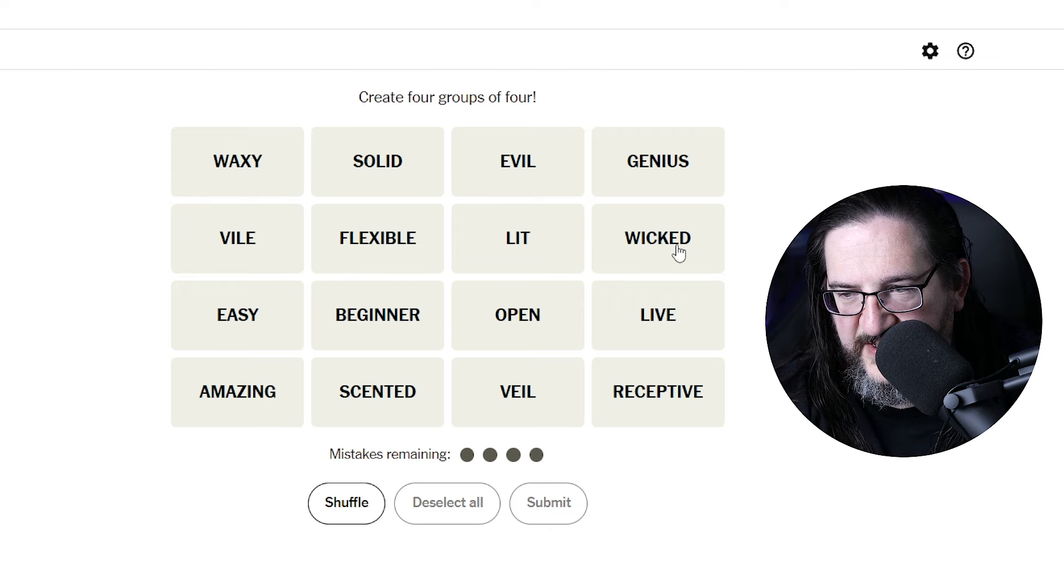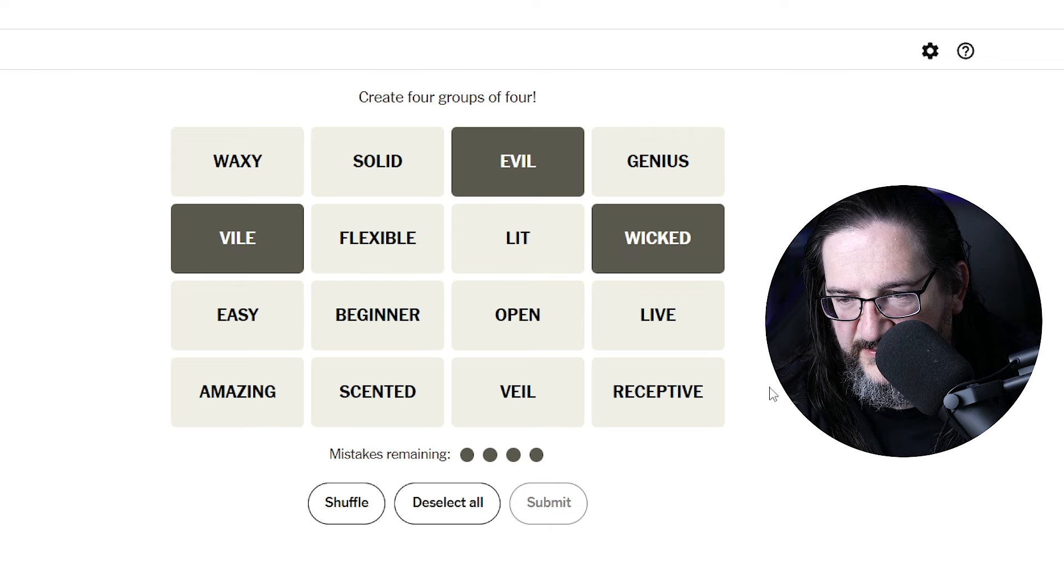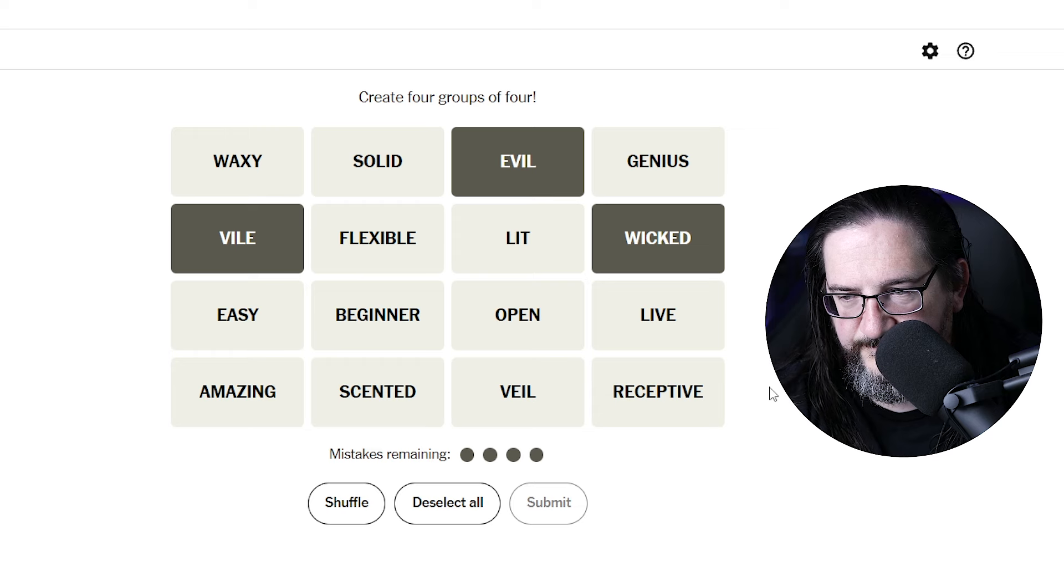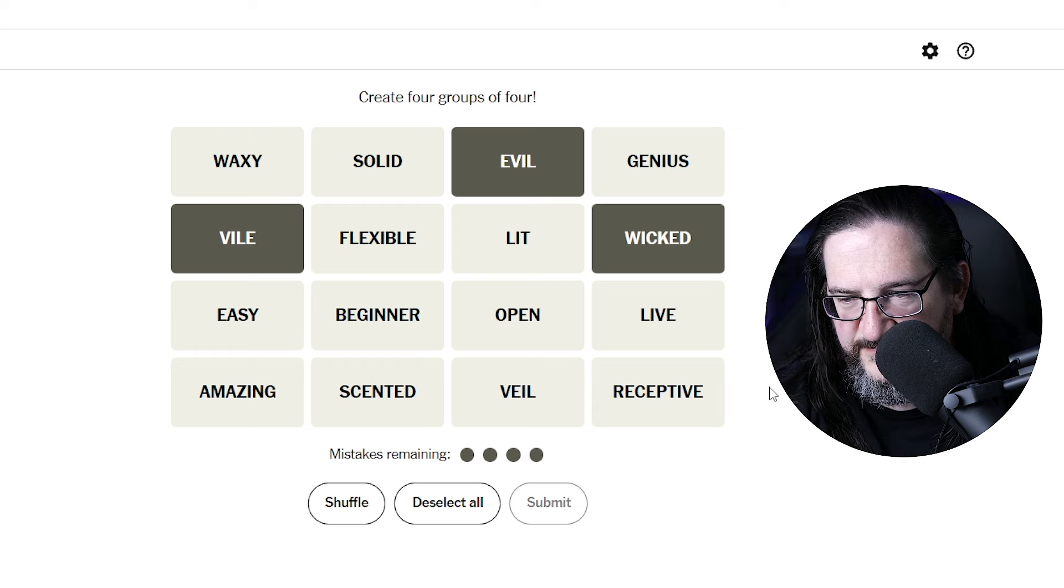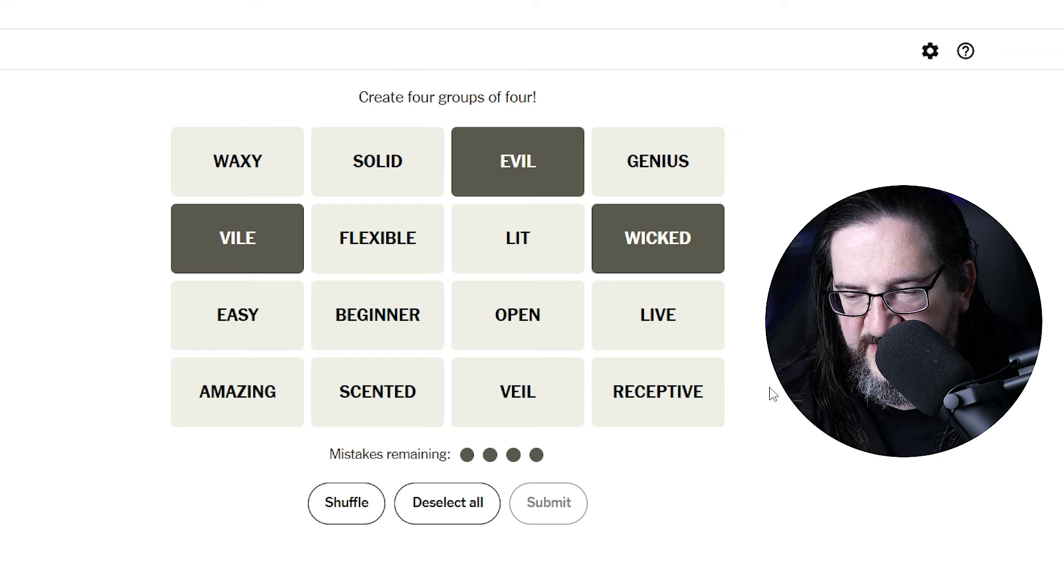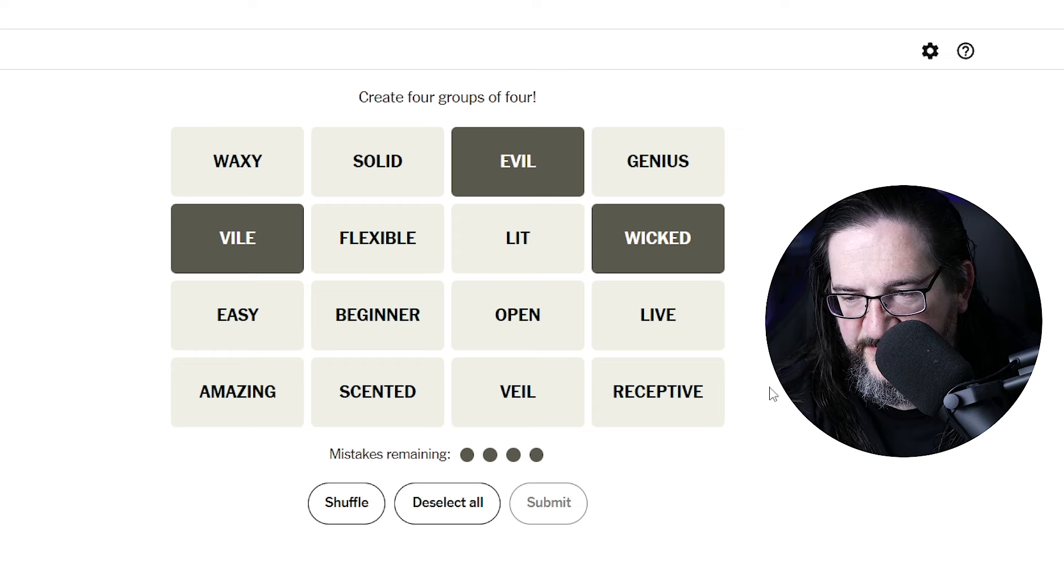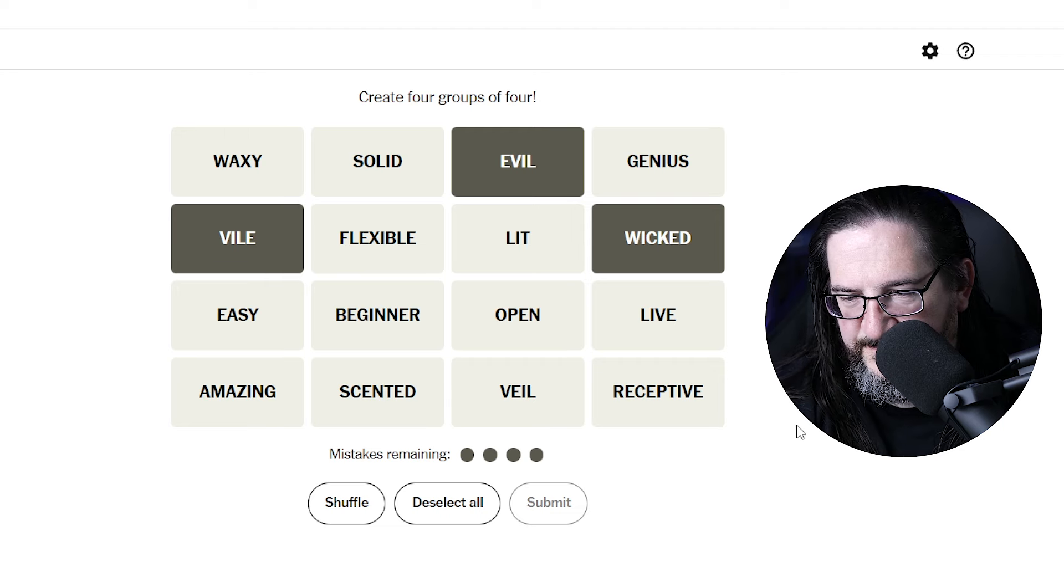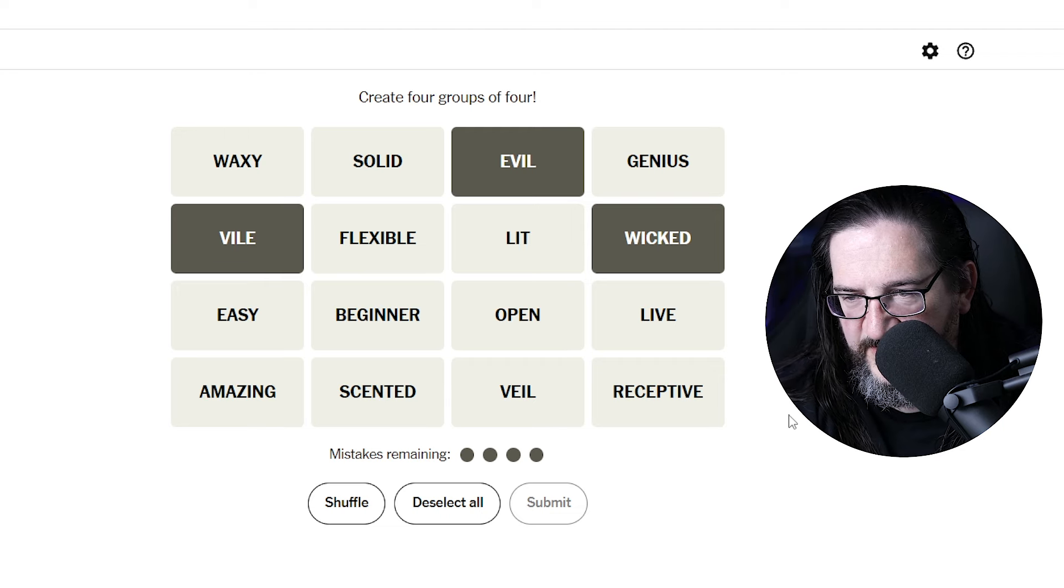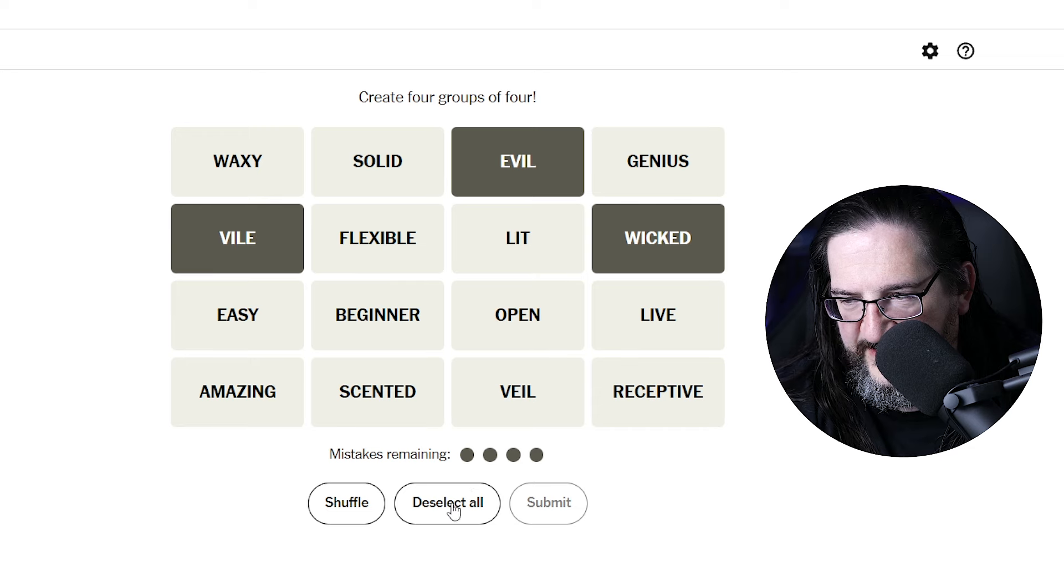Okay, so evil, wicked, vile, and what goes with that? Don't know. Don't see anything that represents bad here. All right, we'll hold off on that.